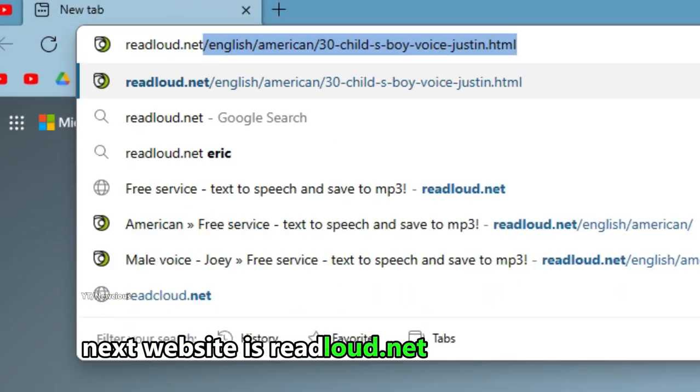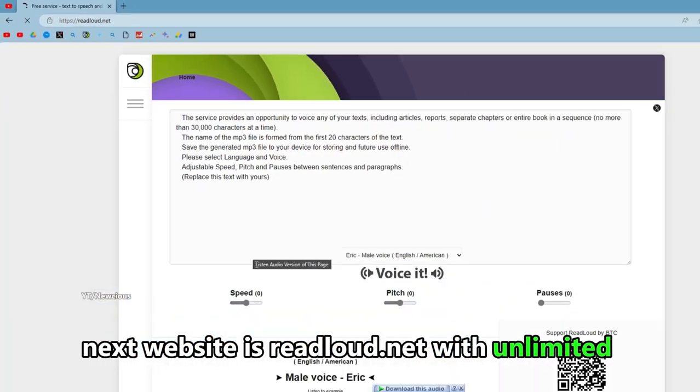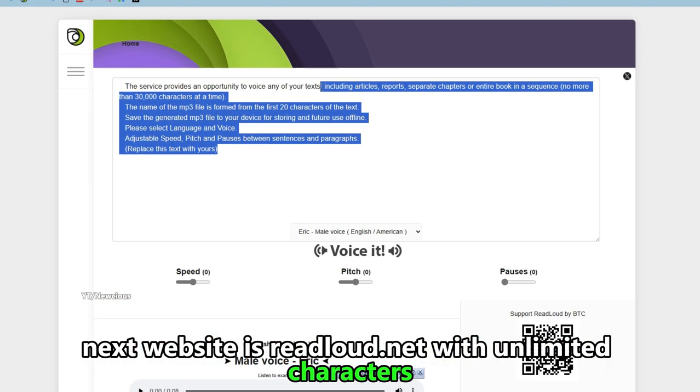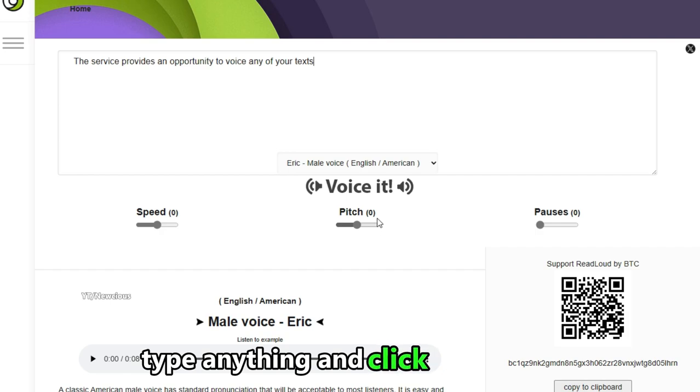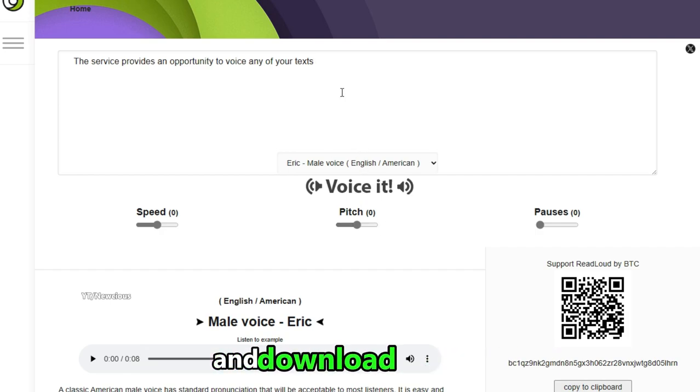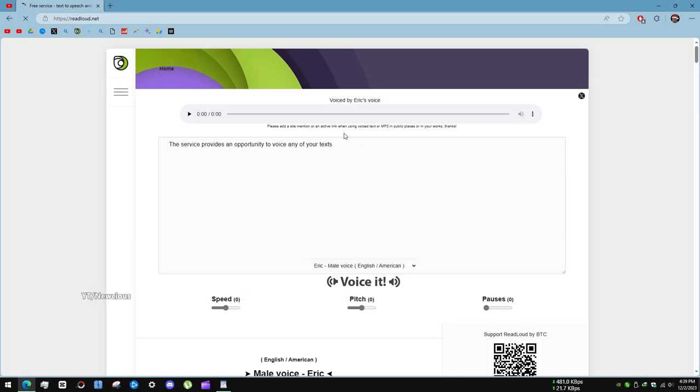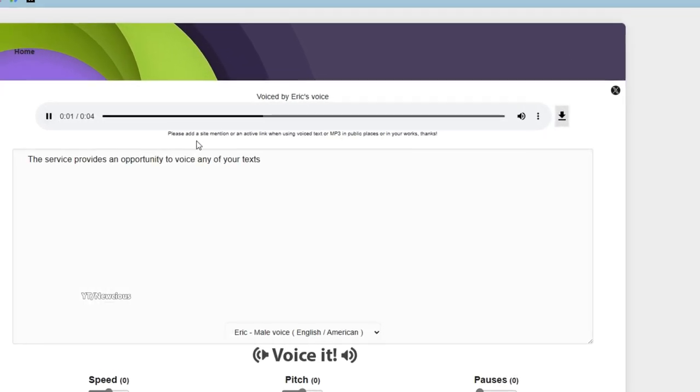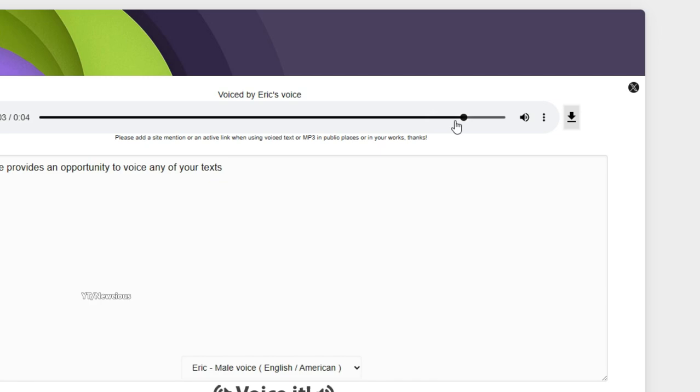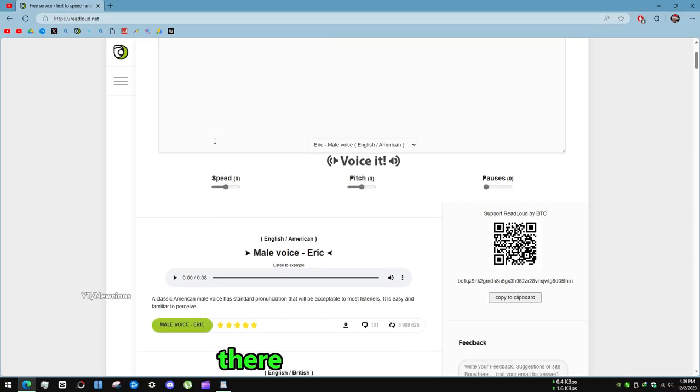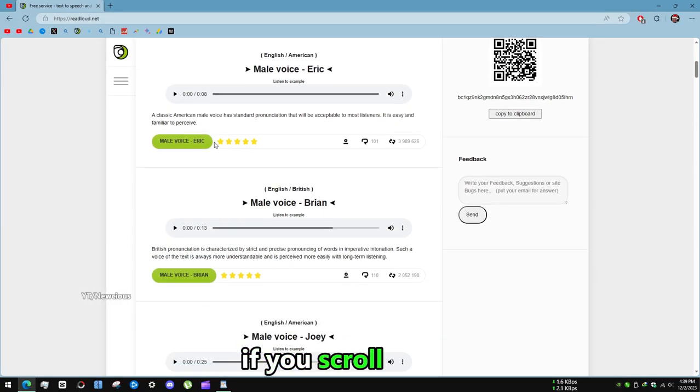Next website is readloud.net with unlimited characters. Type anything and click on voice it and download it easily. There are other voices if you scroll down.